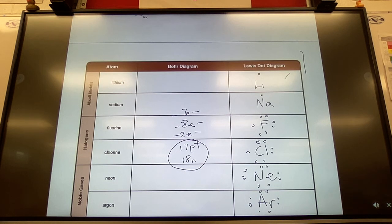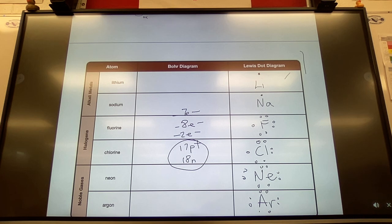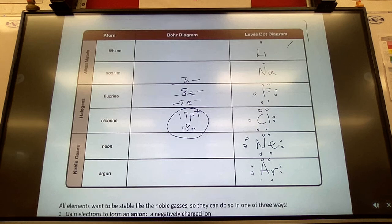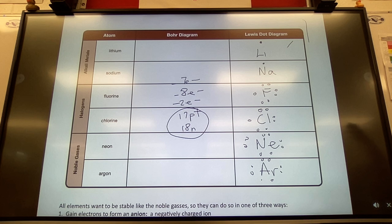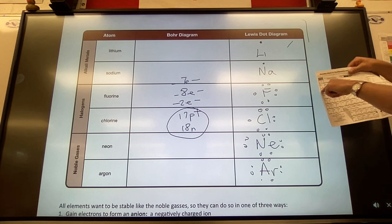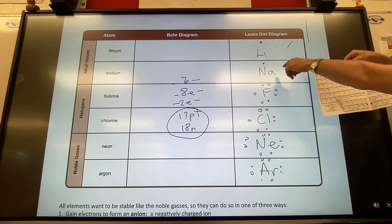We ended on the Lewis dot diagrams yesterday. This is really the foundation for why atoms make bonds with other atoms — it's the whole justification for it. If you understand where the electrons are, it'll help you do it quickly. Lithium and sodium are in the same group in the periodic table because they both have one electron.